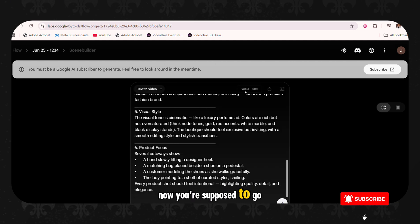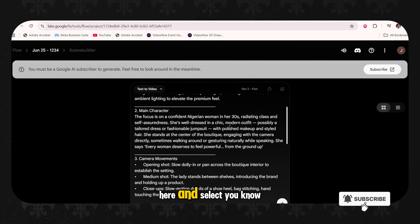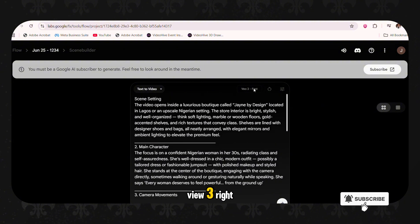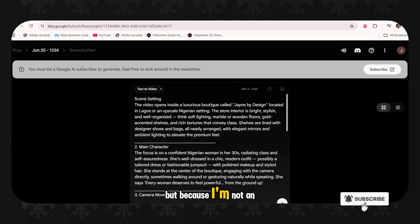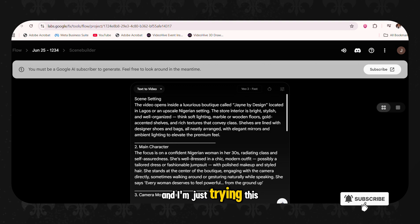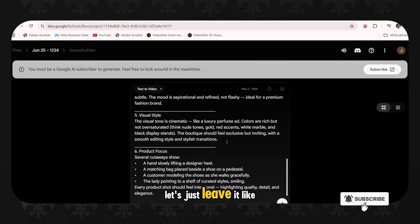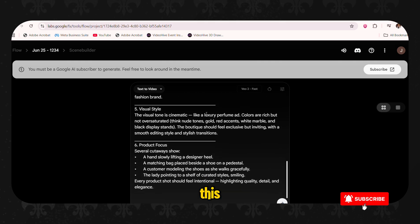I'm going to click it and press paste. Now, you're supposed to go here and select VO3, right? But because I'm not an AI subscriber, I'm just trying this out. Let's just leave it like this.